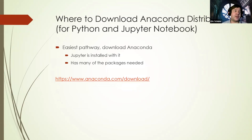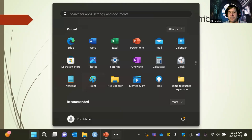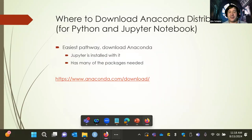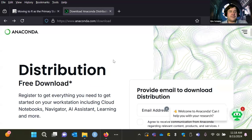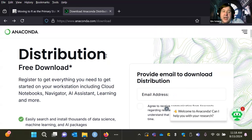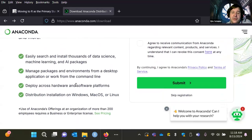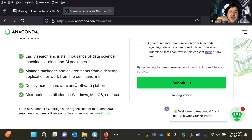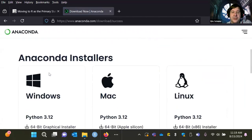Where to download Anaconda Distribution — here's the link. Anaconda is a free distribution that has everything you need. You can skip registration and just download what you need. If you're using Windows, Linux, or Mac, just go from there.